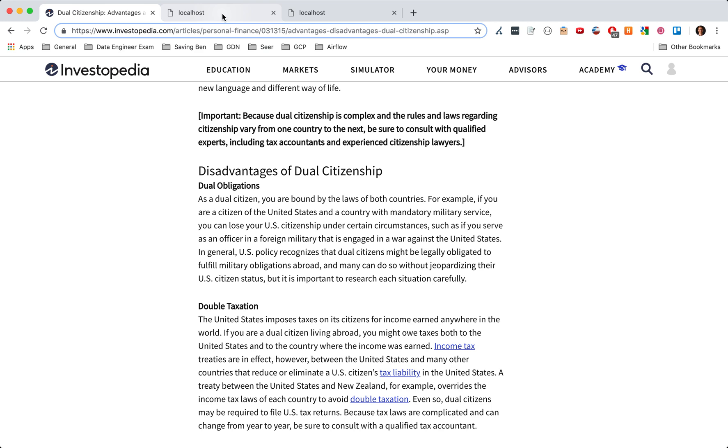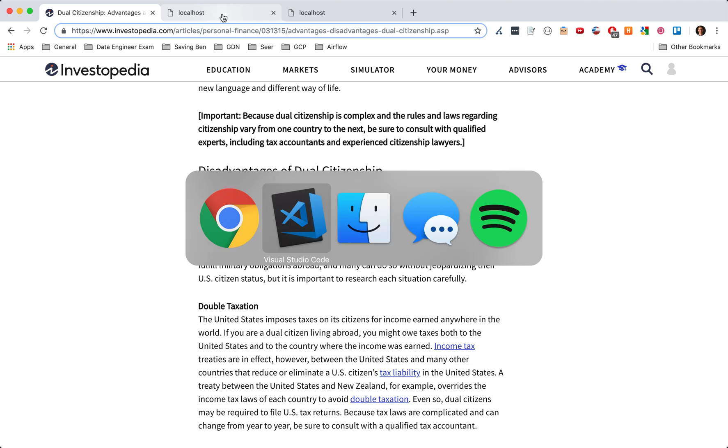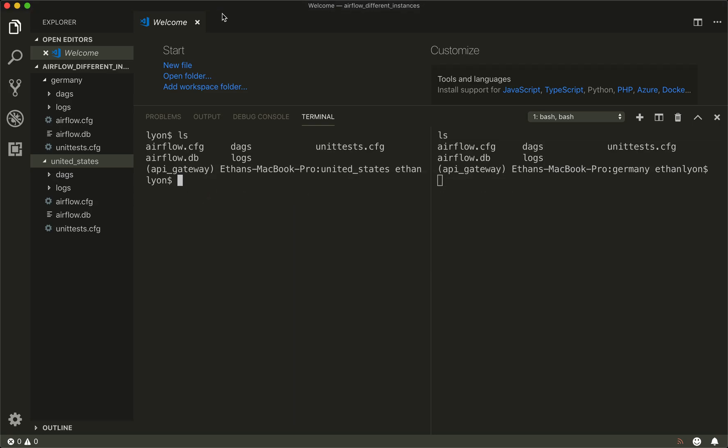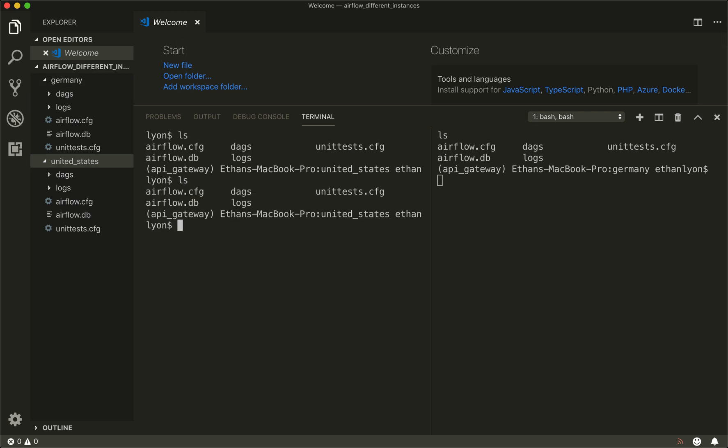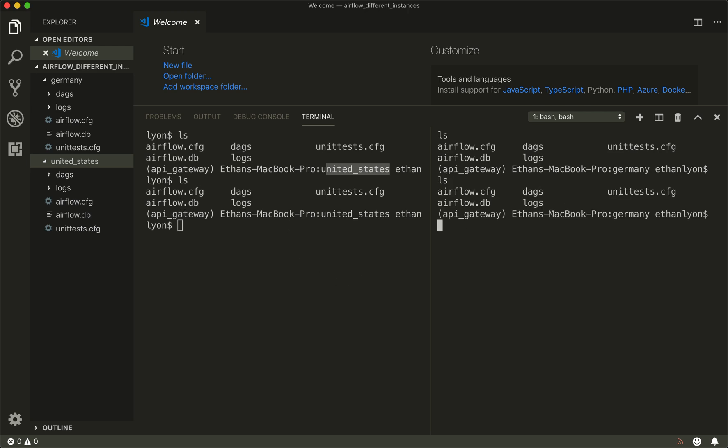What we're going to do today is use Germany and the United States as two different examples of Airflow instances. You can see here this is my United States Airflow instance—I have my database, my configuration documents, everything like that. And over here we have the Germany Airflow instance, you can see everything under that.